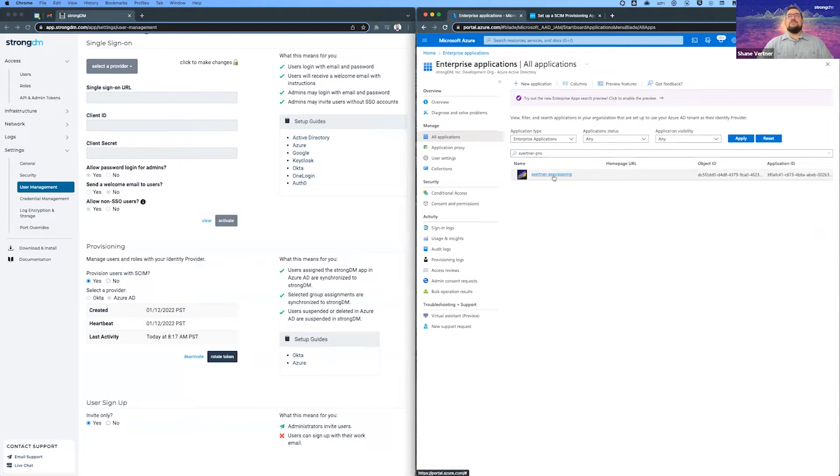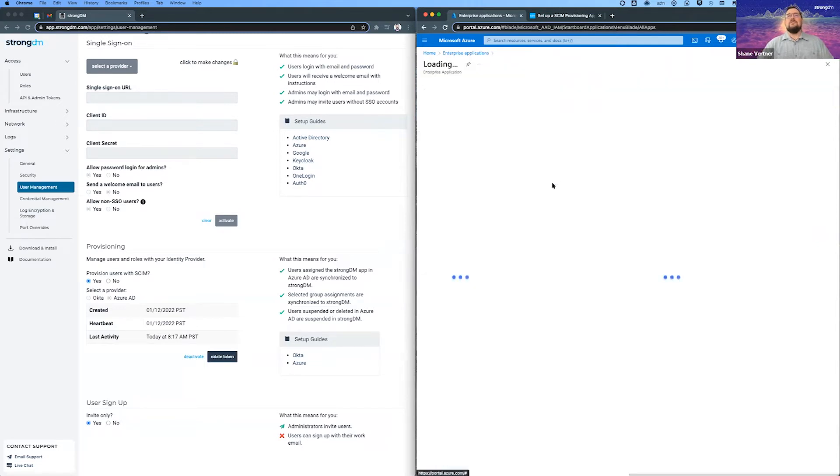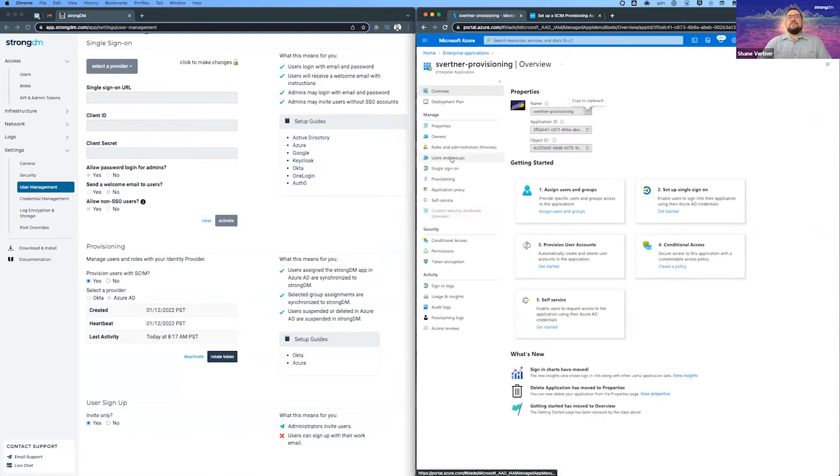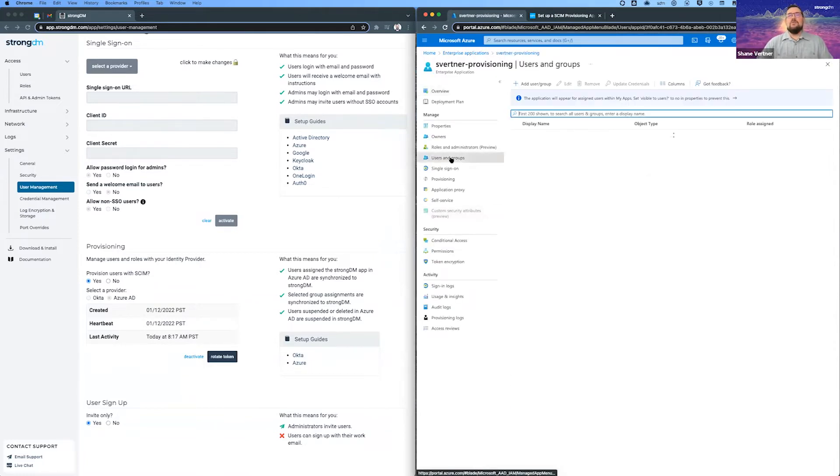And this is my application. So let's go ahead and click into that. And most of the action happens on the users and groups tab. And that's where we're going to start.